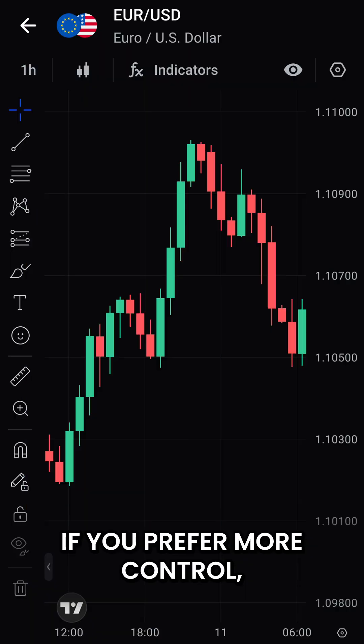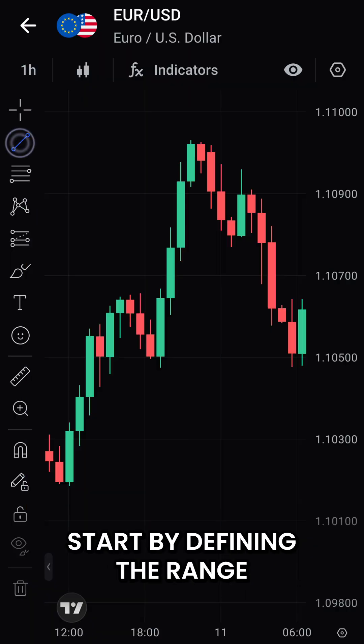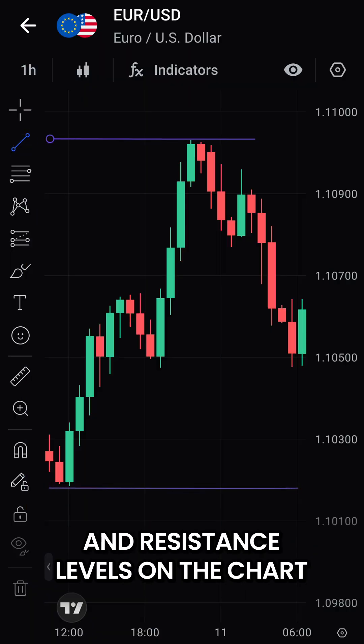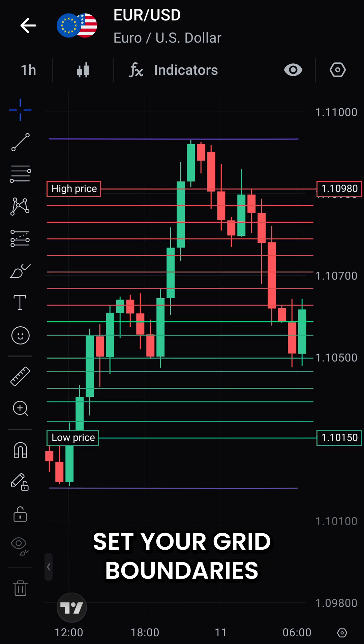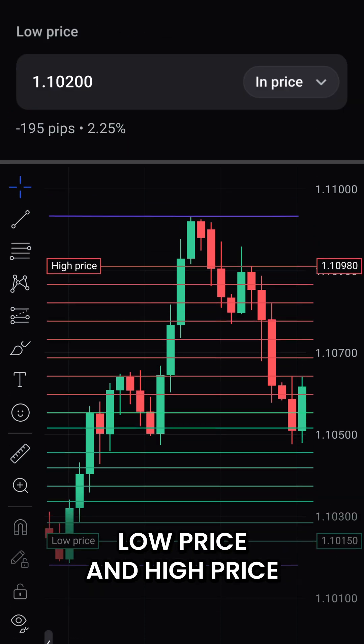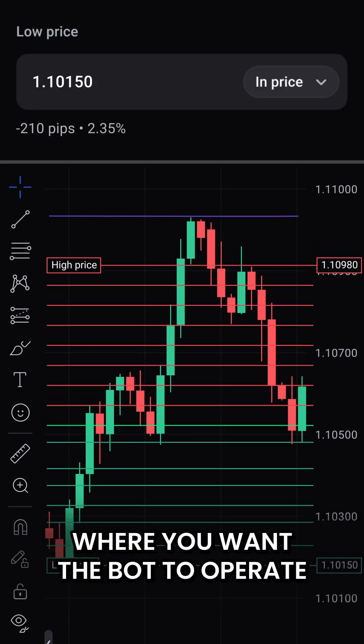If you prefer more control, start by defining the range. Identify clear support and resistance levels on the chart, then set your grid boundaries based on that range: low price and high price where you want the bot to operate.